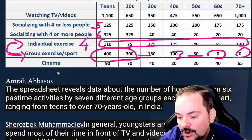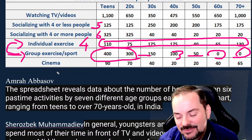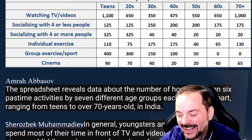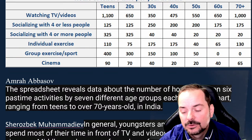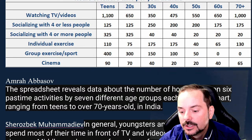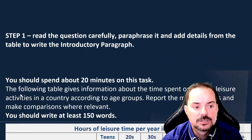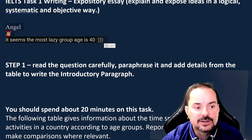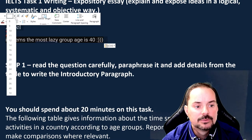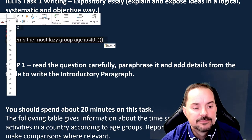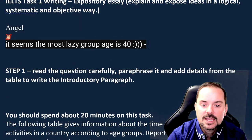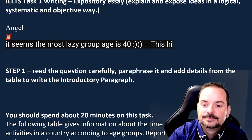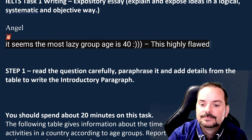Anahita says it seems the most lazy group is 40s. Anahita, that is a terrible assumption to make. You cannot make personal opinions in expository essays. This is a very bad assumption — your professor in university would hammer you for this. It is highly flawed and invalid.